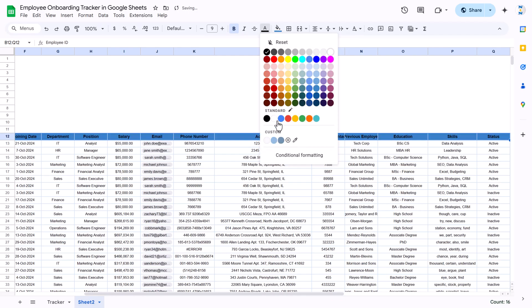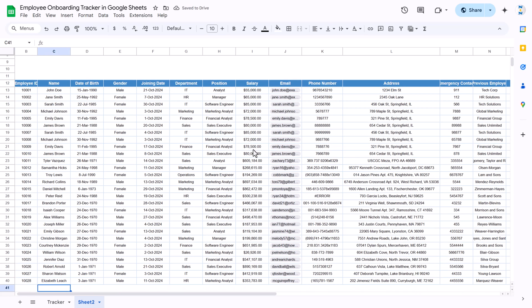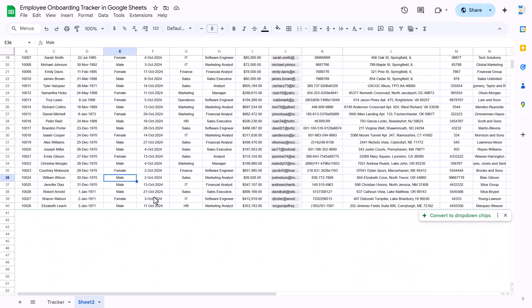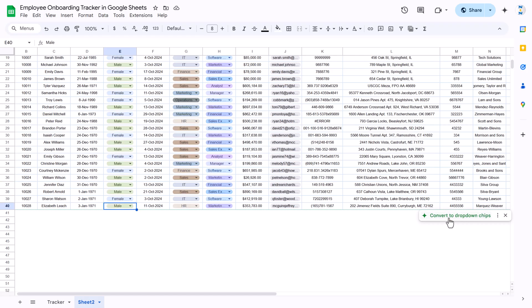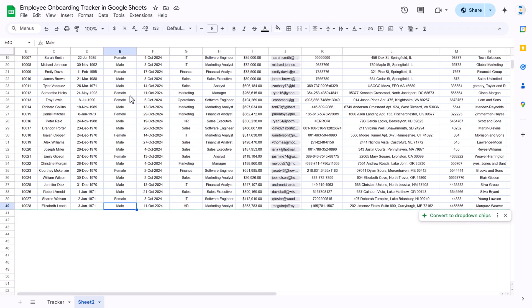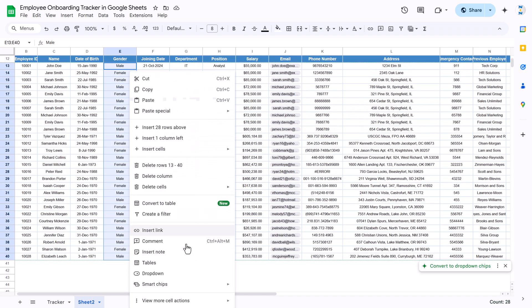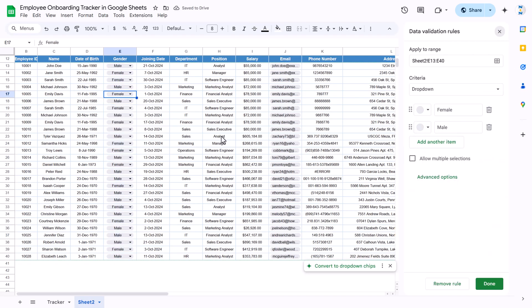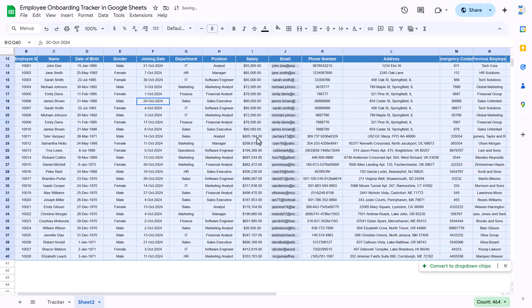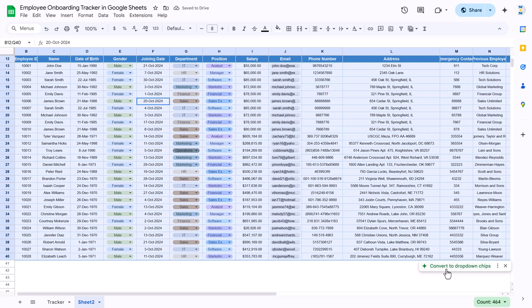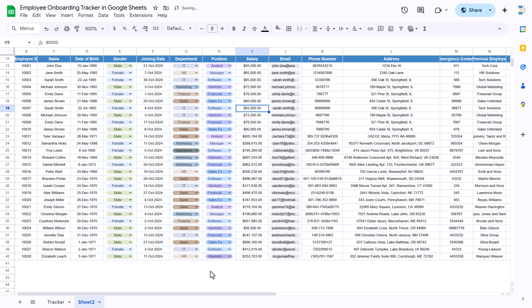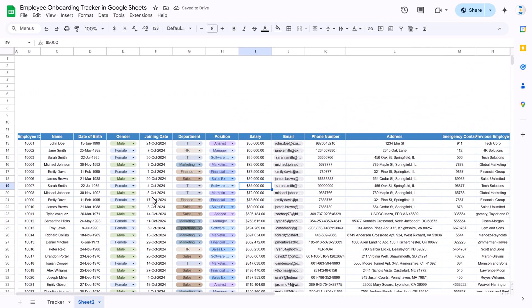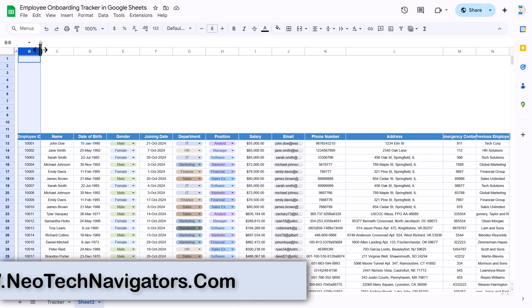Set the background fill color and font color to white so our table is ready. Now we can make dropdown lists for the relevant columns. The quickest way is to select your table, and at the bottom you'll get the option 'Convert to Dropdown Chips' — click it and it automatically converts those columns to dropdowns.